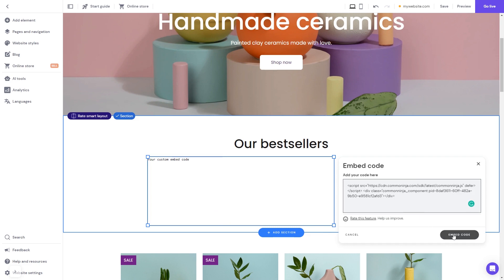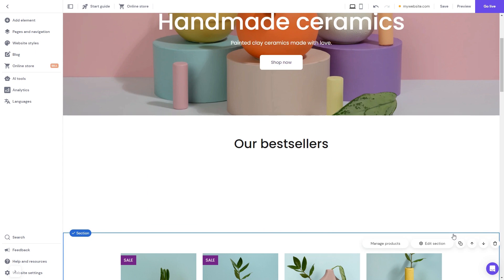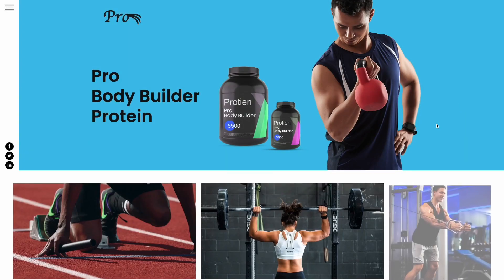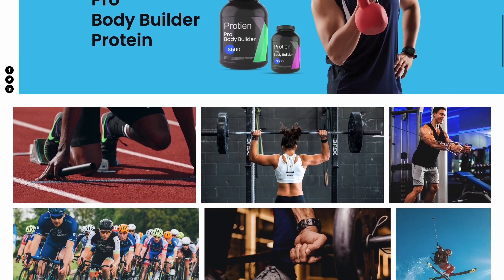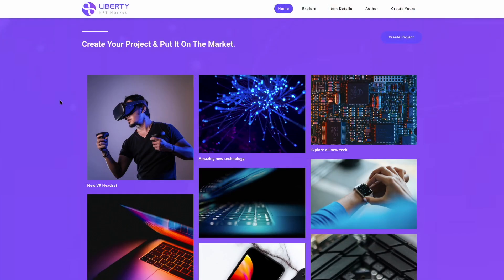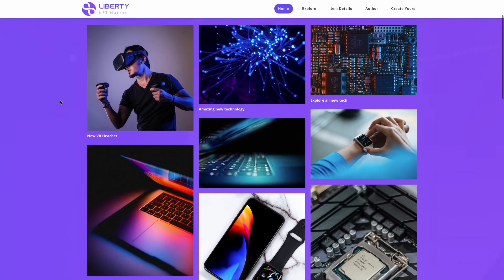Click on the Embed Code button to apply the changes. And that's it. Now, the image gallery will show on your website.